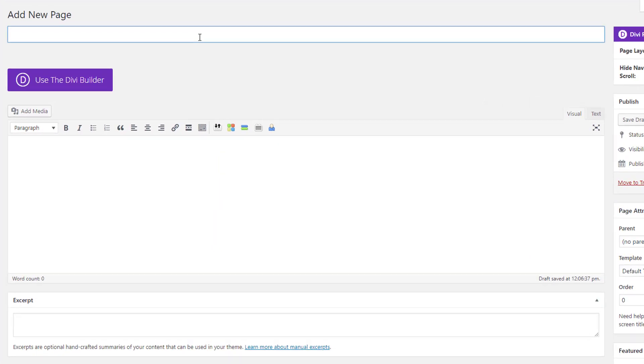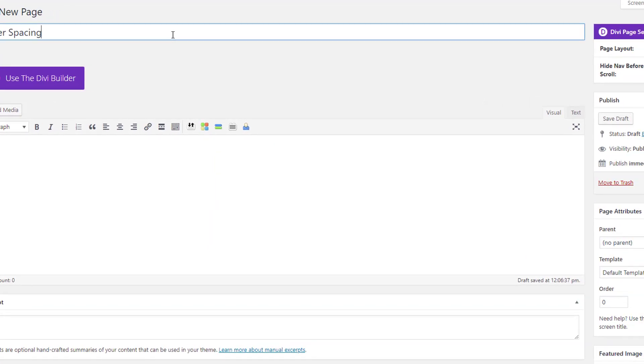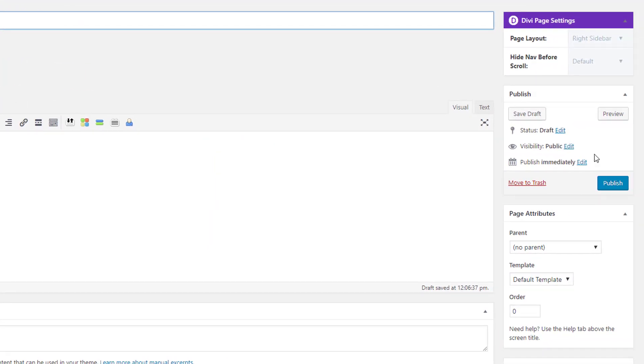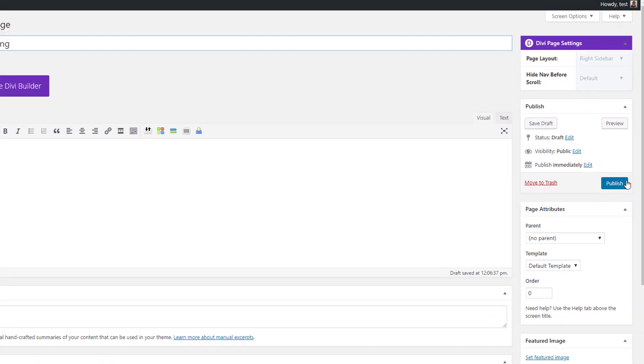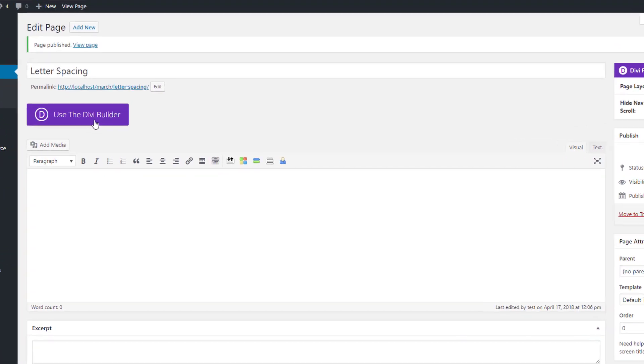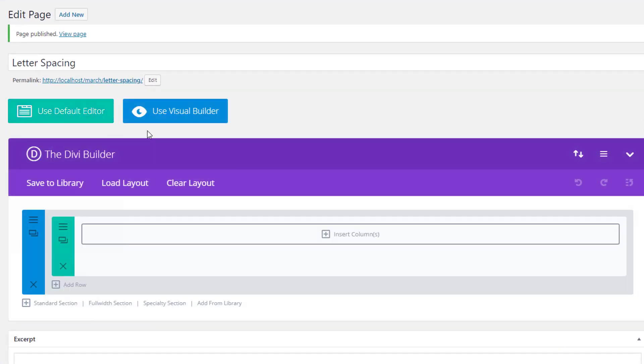Now the first thing we're going to do is create a new page, give our page a title, click on publish, and then enable the Divi Builder and switch over to Visual Builder right away.